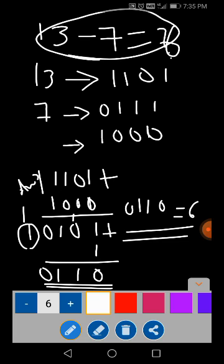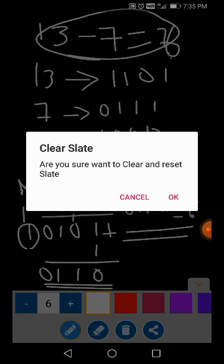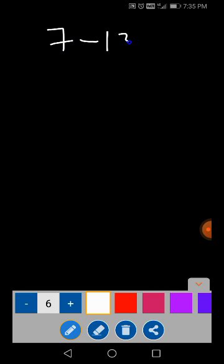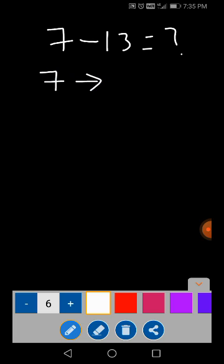I will say: 7 minus 13 is equal to — it will be negative. Once complement method. Then we will try to write the method of 7 binary equivalents: 1, 1, 1. It will be 4 bits.